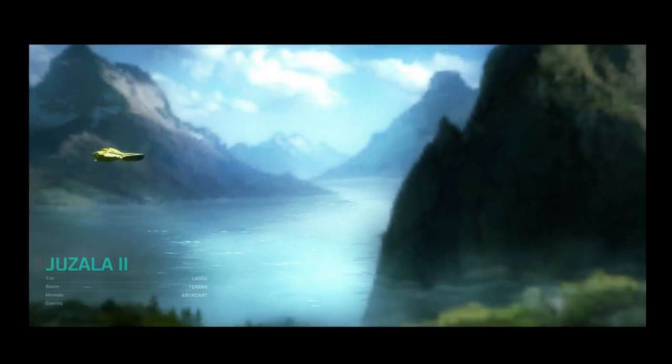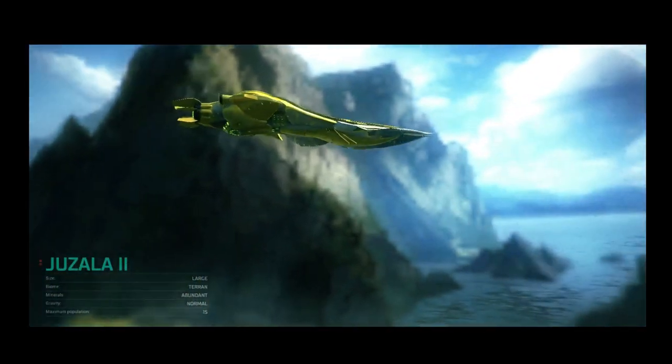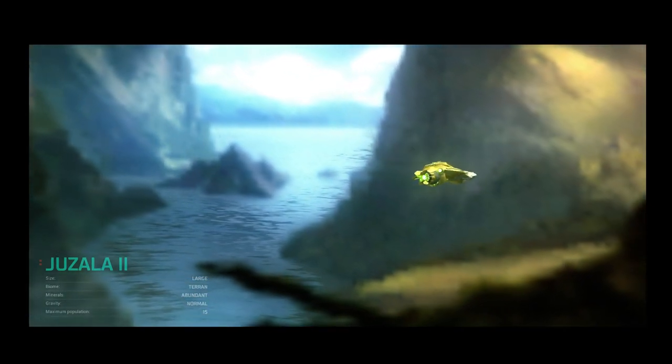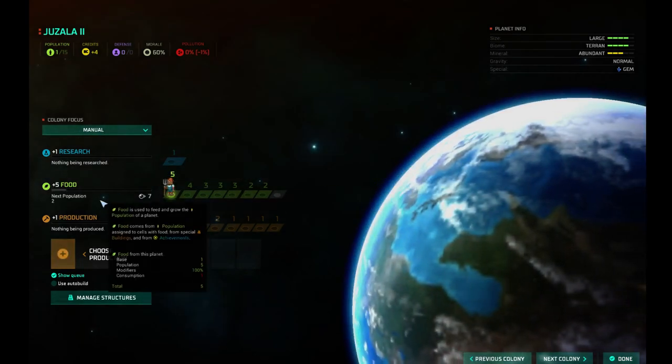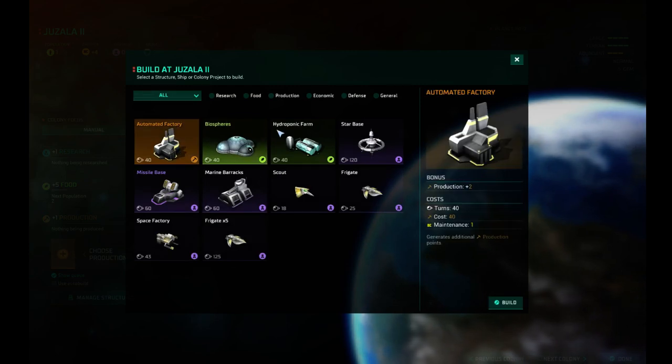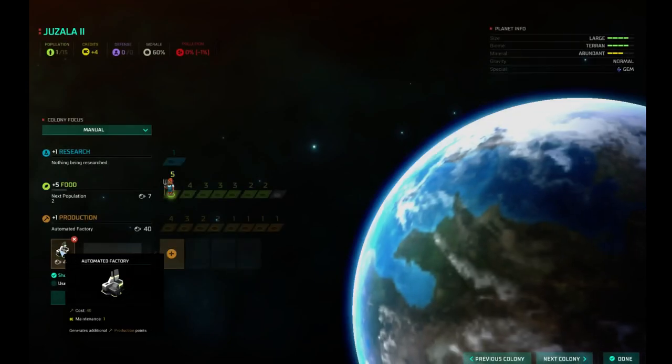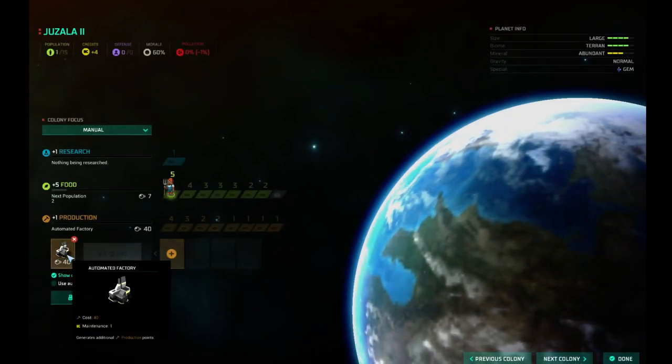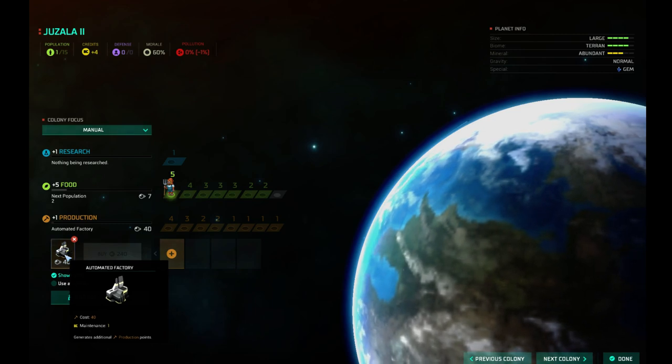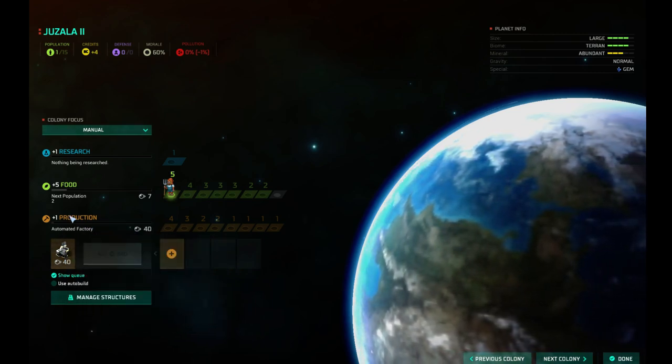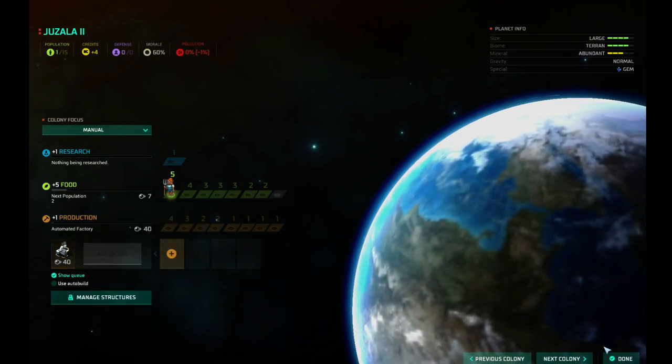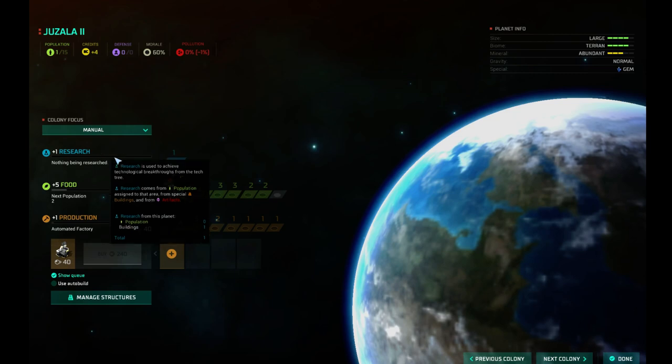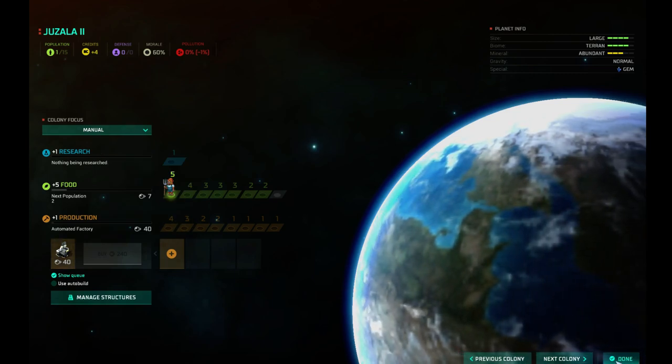Juzala 2. Large terran abundant. A little bit choppy on the recording. I need a new computer. But it's very nice. Very inspiring music. Okay. First off, I think we need food. We want more people. We should build an automated factory. Build a factory. Factories, if you don't know Master of Orion, will give us basically a bonus in production. I think it gives us either one or two additional just free production. I think it's two, actually. So people don't even have to be working in production. It just gives you two production. Done.